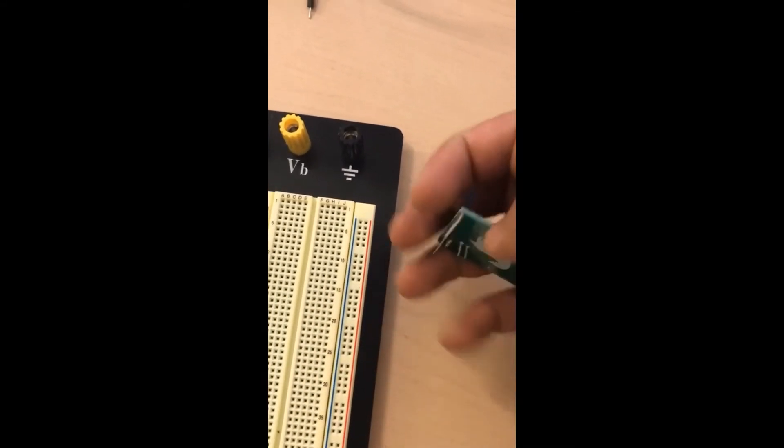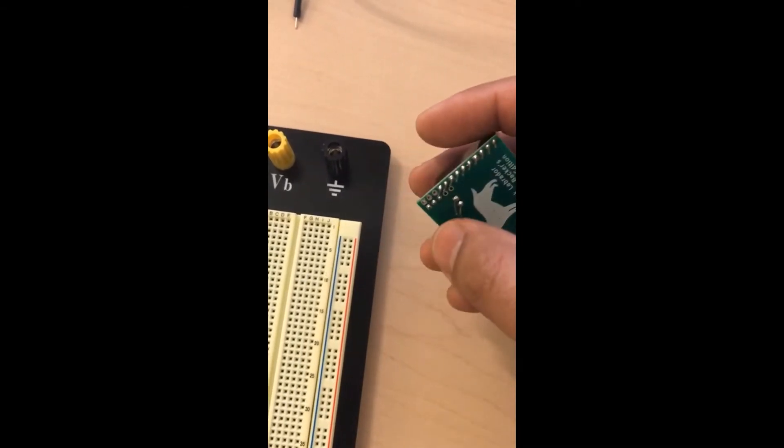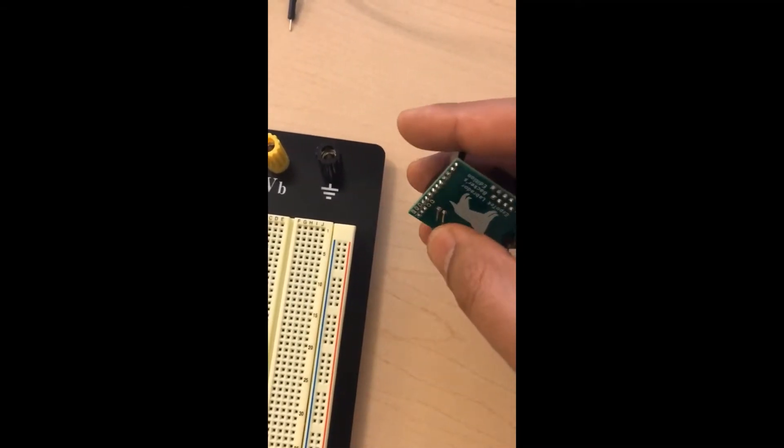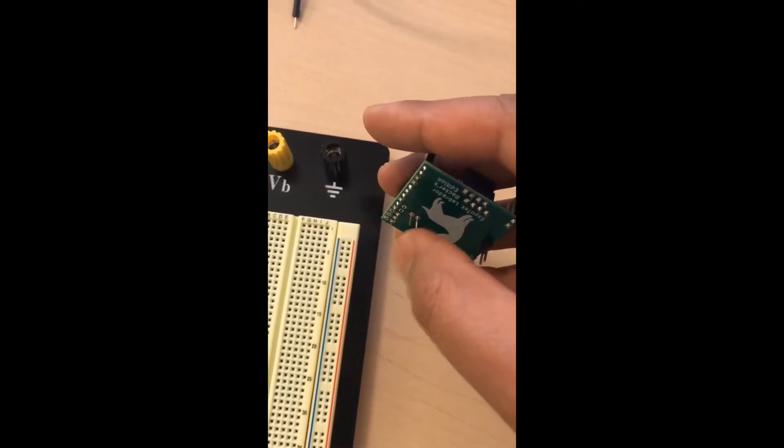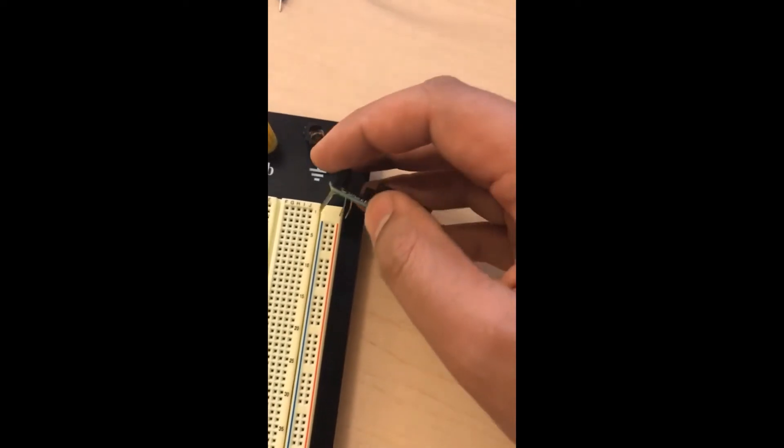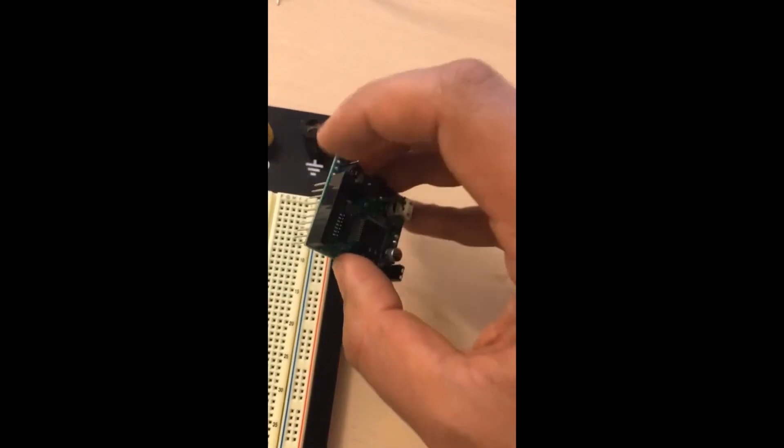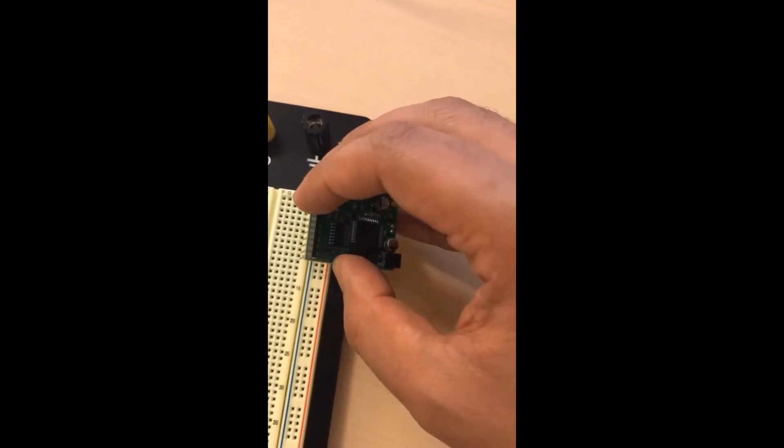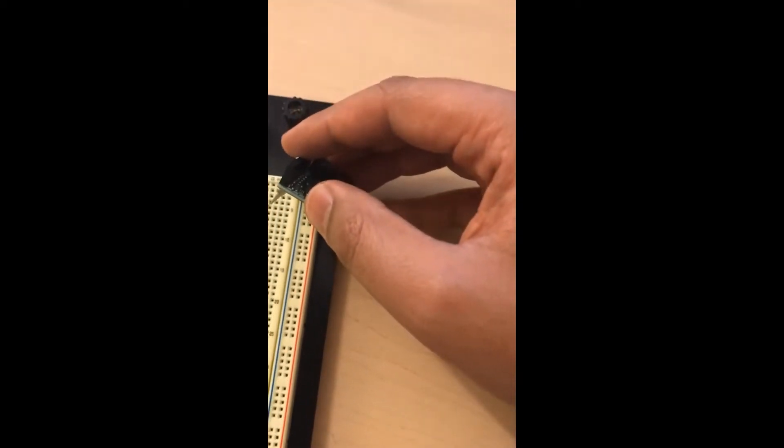So we'll make sure that these two pins, these power supply pins, will go into these side rails, and these pins go into the first rail of the breadboard.